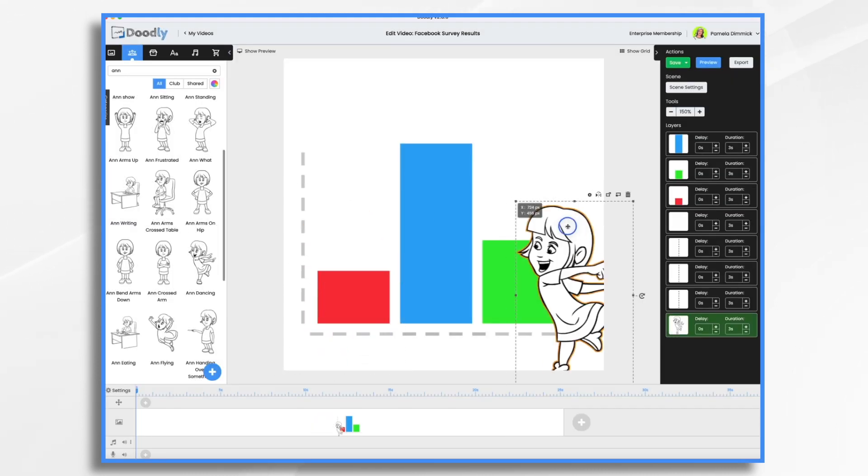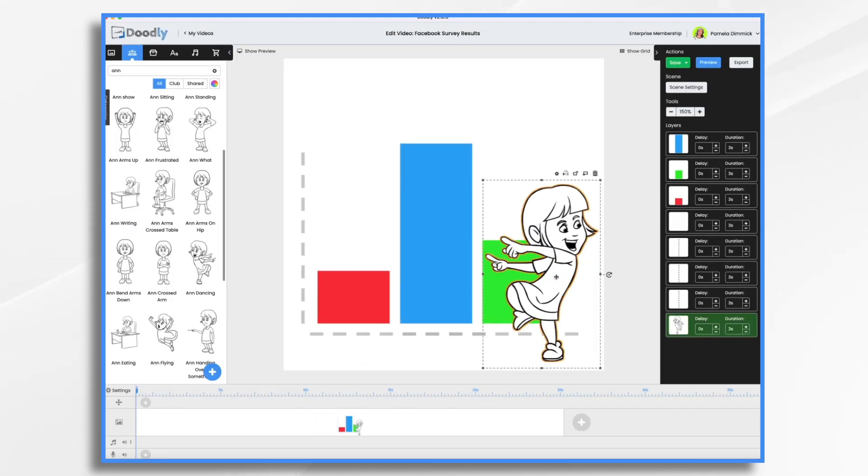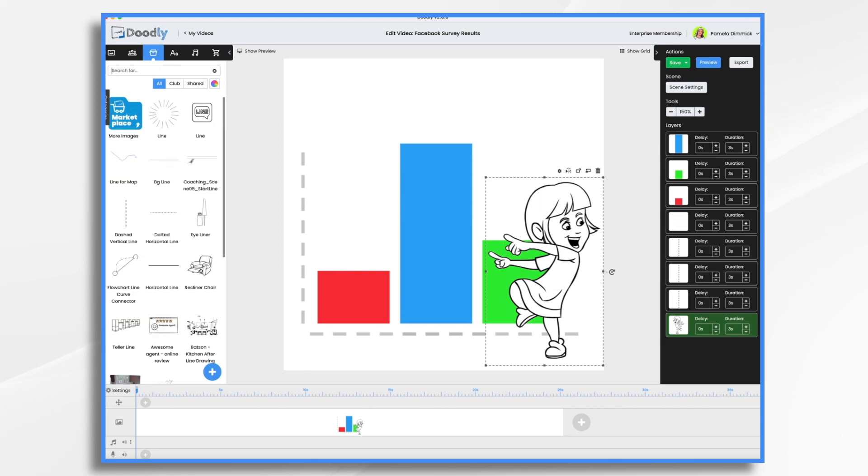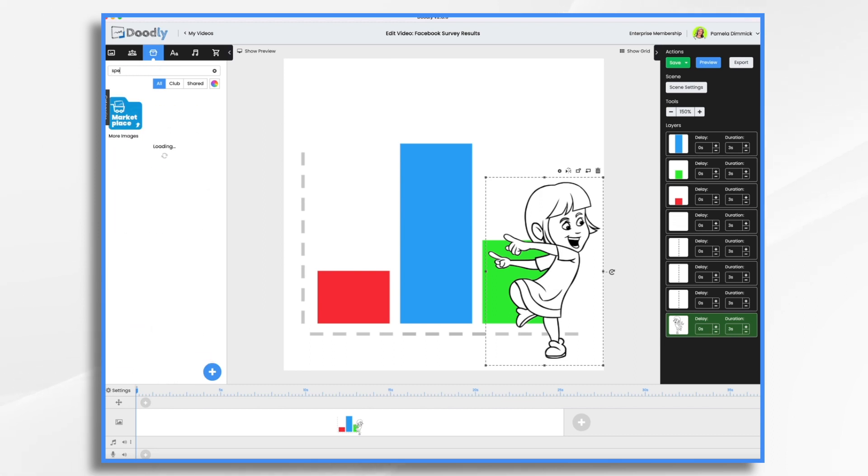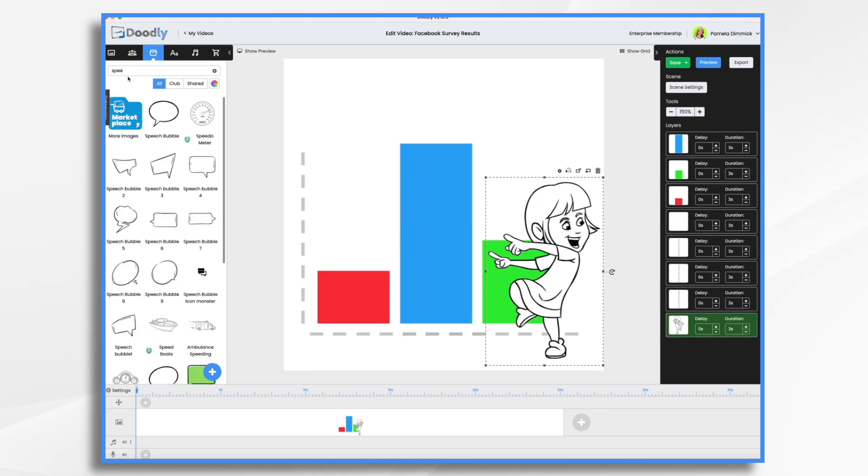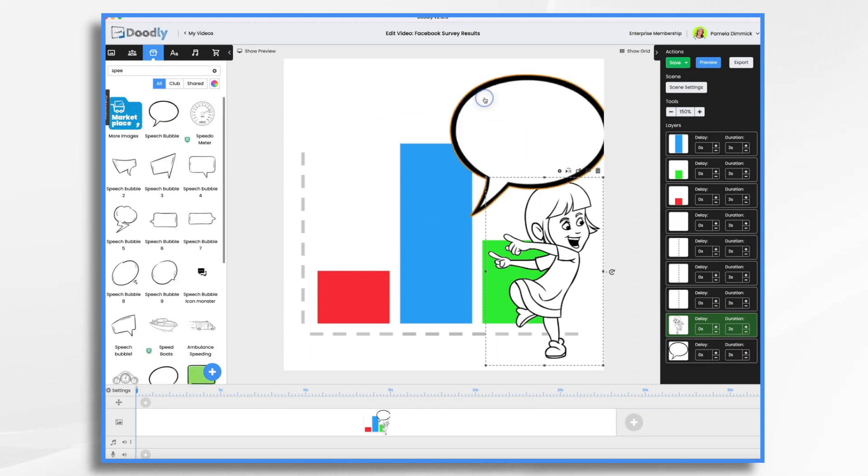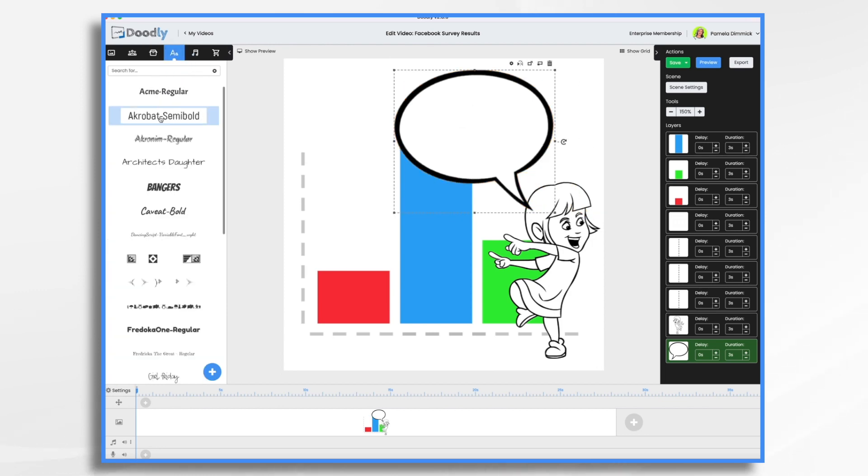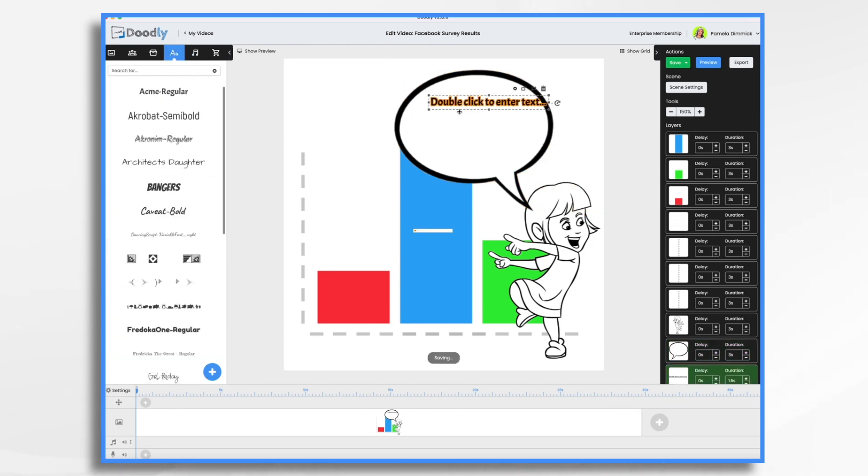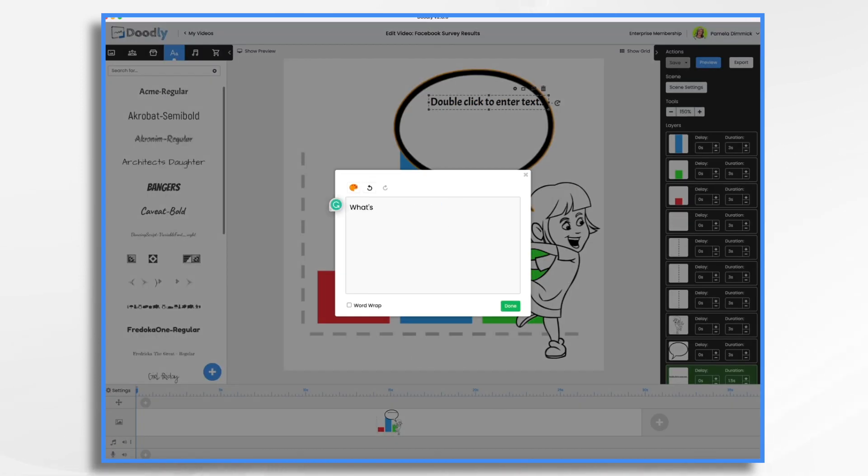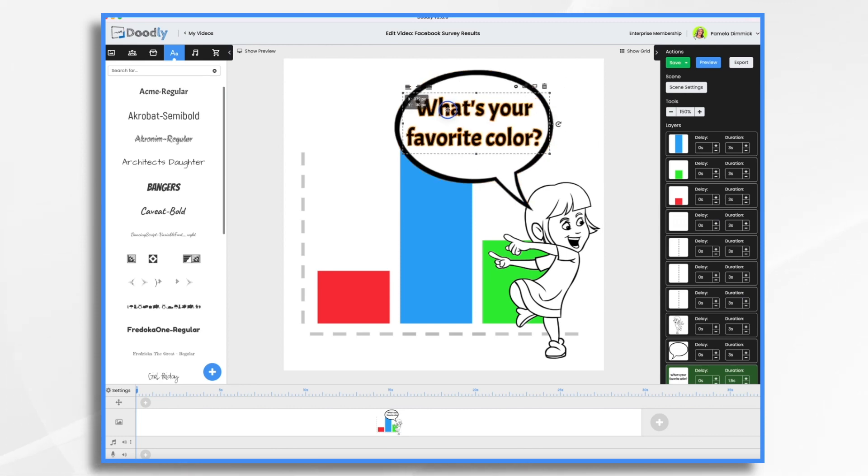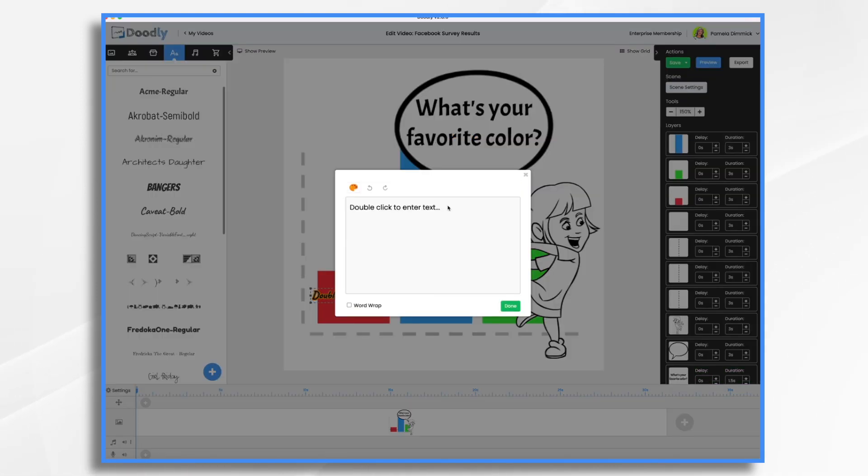So I've added a character just to add a little personality to this video. And I want her to say the question. So I'm taking a speech bubble.